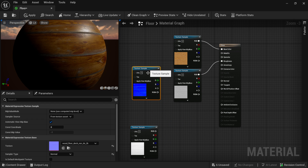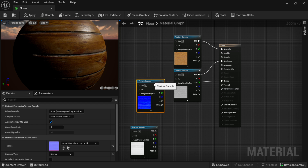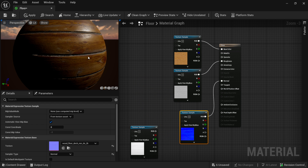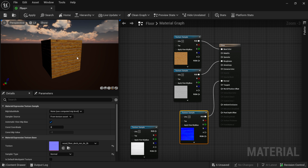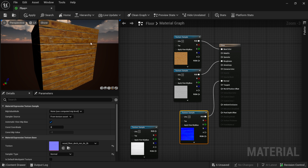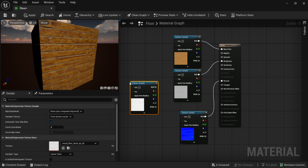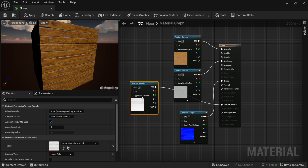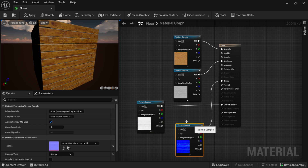Now I'm going to come to the normal map — from RGB drag it to Normal. You can see it's starting to add depth. I'll switch the preview to a cube so we can see a little better. Now we have our cube and everything is starting to come together. My last one is the AO — that stands for ambient occlusion. From RGB drag it to Ambient Occlusion. Now we have ambient occlusion which gives us a little more baked-in shadow.